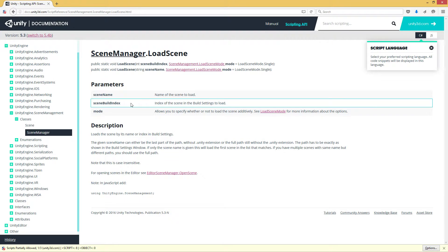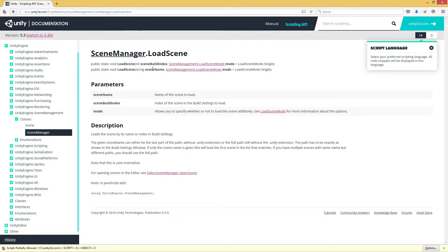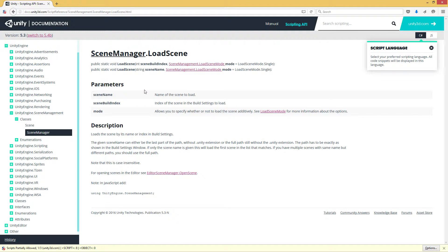When we click on that, we're going to see that we have a couple different options. We can load scenes by their build index in the build settings, or we can load by the scene name. So with that in mind, let's flip over to Visual Studio.